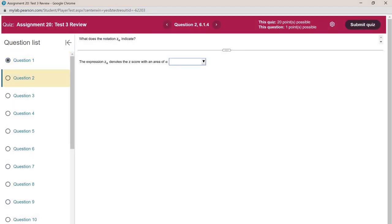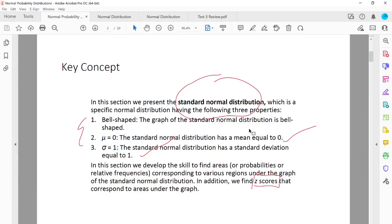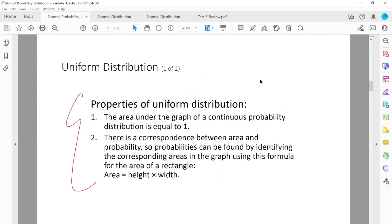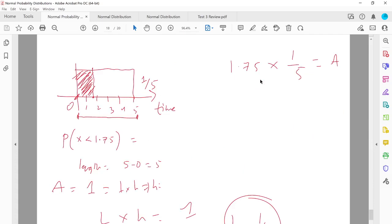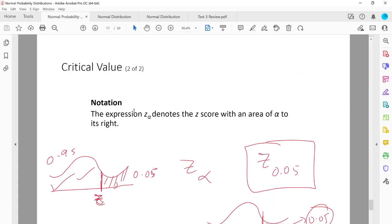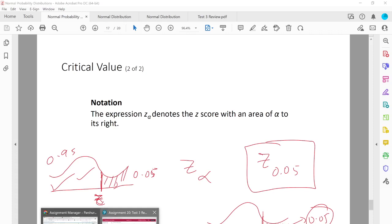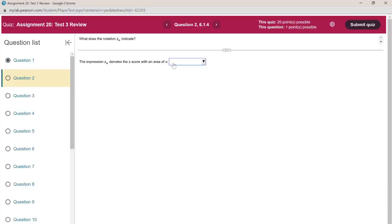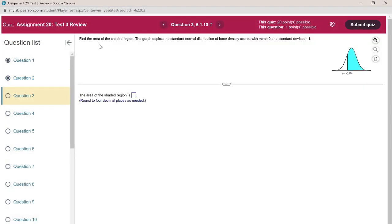Number two: what does the notation Z-alpha indicate? If you go to section 6.1 on standard normal distribution, you'll find that the expression Z-alpha denotes the Z-score with an area of alpha to its right. That's the second answer.